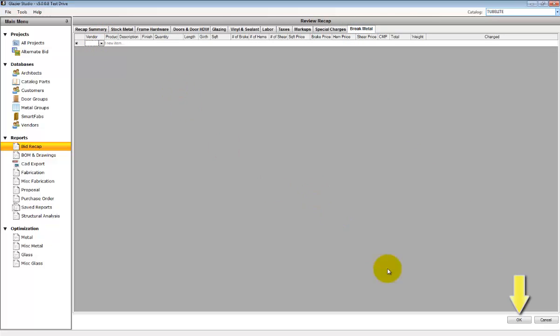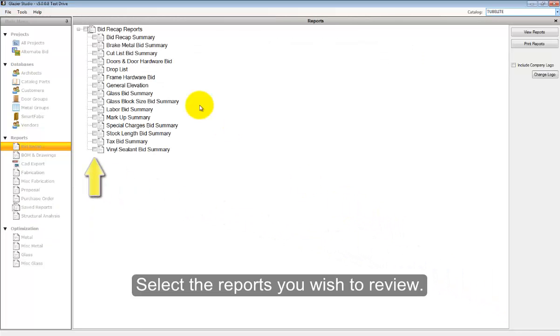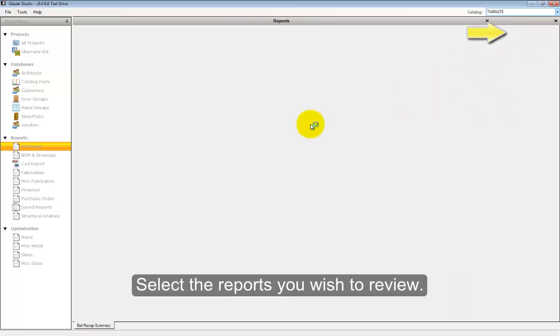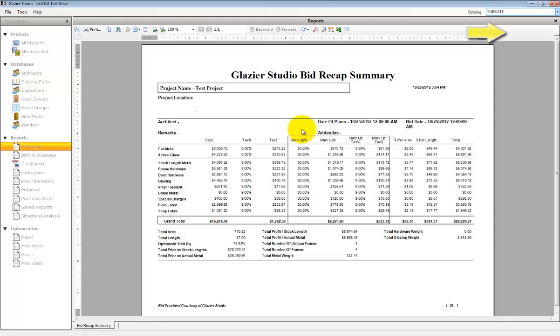When you press the OK button, the reports are generated. Select the reports and click on the view menu to view all the reports.